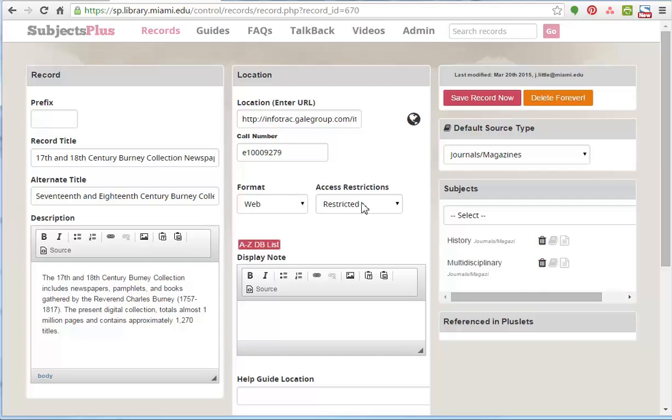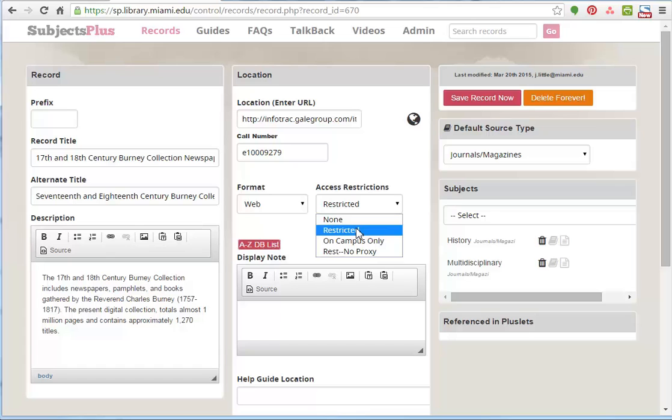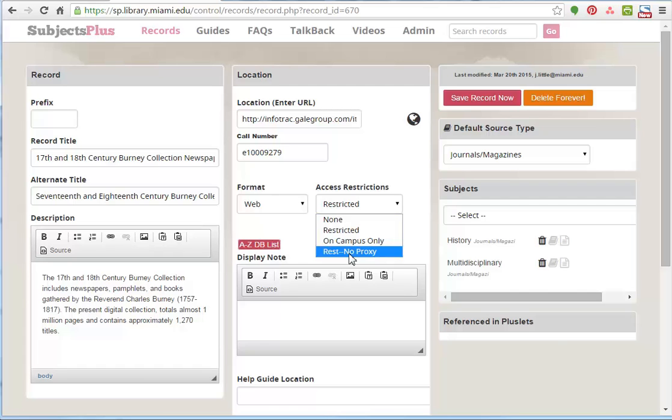And the access restrictions, basically, if you have it set as restricted, that means it's going to note that it's a restricted resource on the public page, the A to Z list. And also, if you use any of your subject guides and choose to show the icons, it will also prepend the proxy string. And if you notice here, the rest no proxy, short for restricted, but don't include the proxy string. And the on-campus only just means that it's on-campus only.